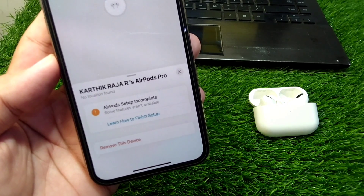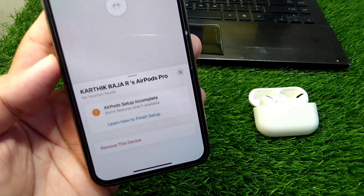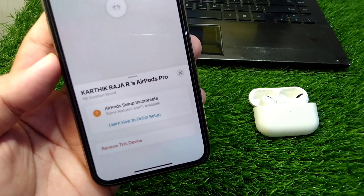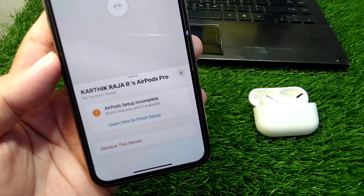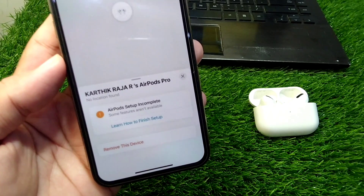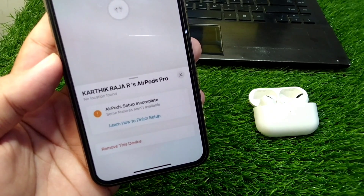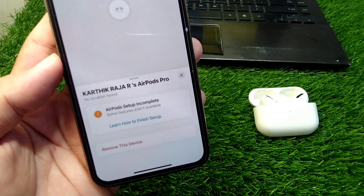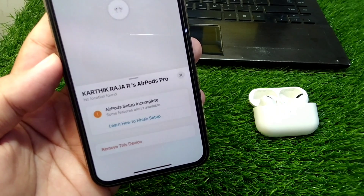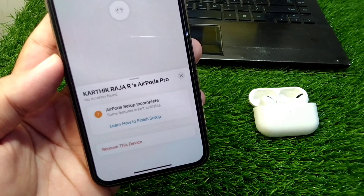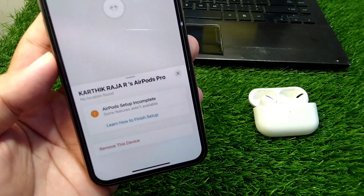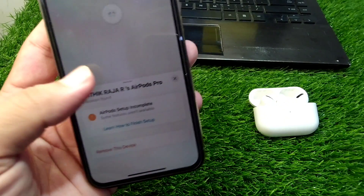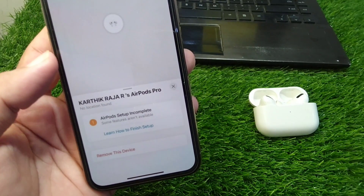You have to simply request the person you borrowed these AirPods from to remove these AirPods from their iPhone in Find My. After this, hopefully this problem will be fixed.